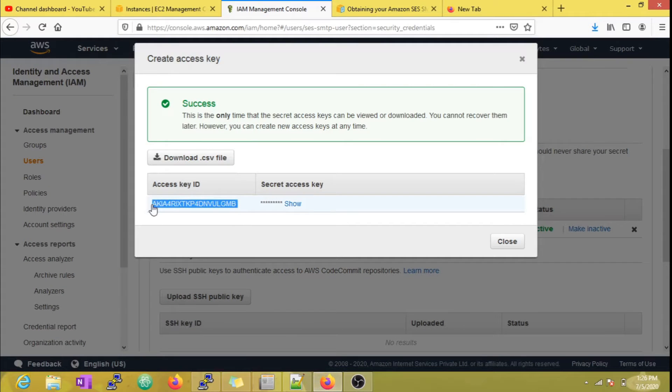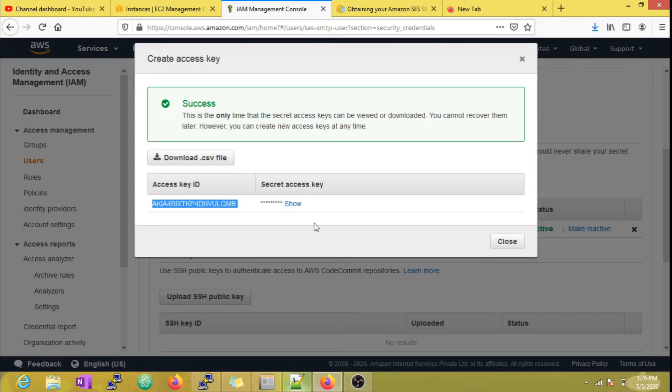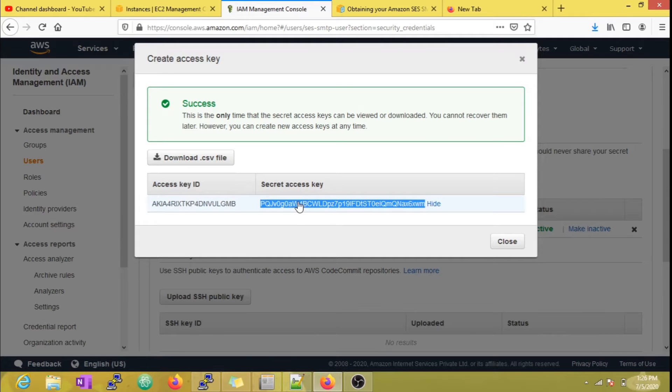Let me copy the new credentials into the notepad. Since I am going to delete the credentials after this session, I am showing it now. However, you should never make such details open to public.